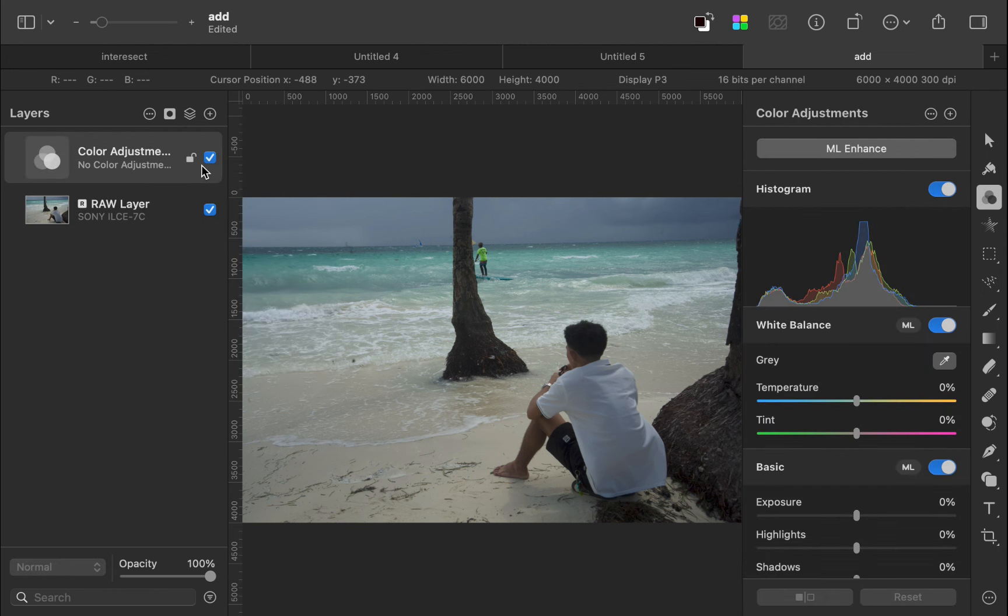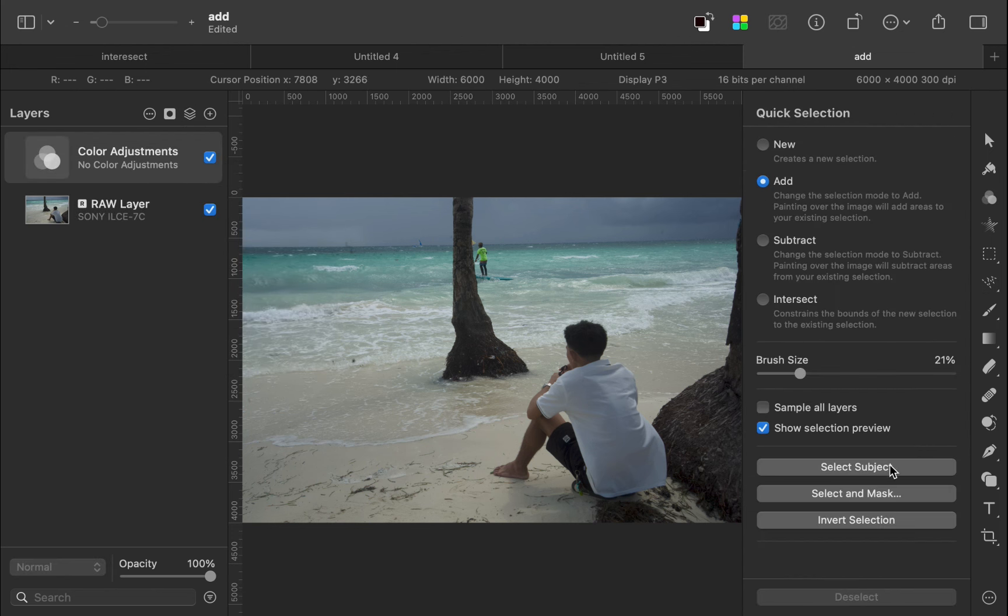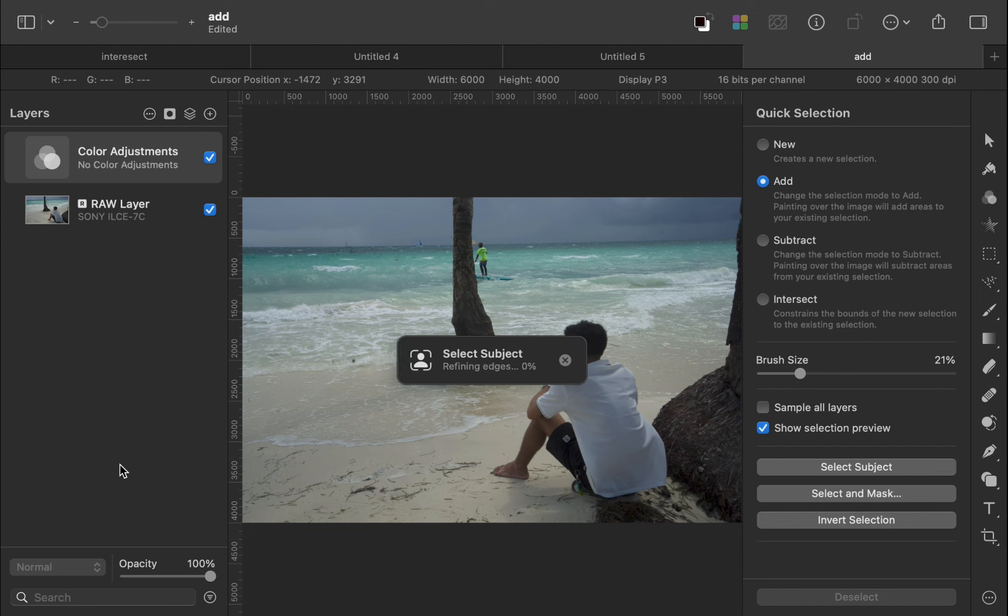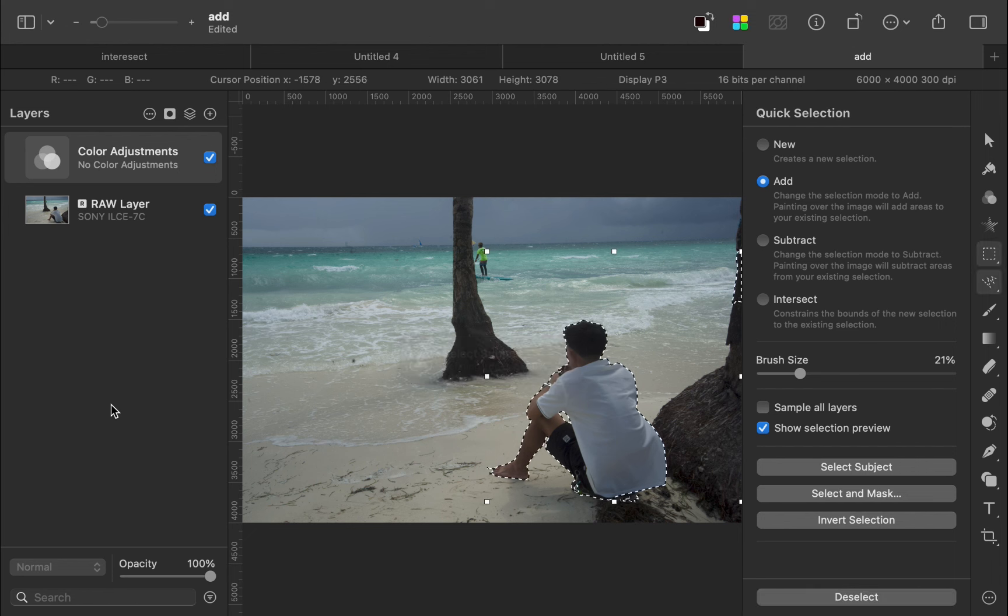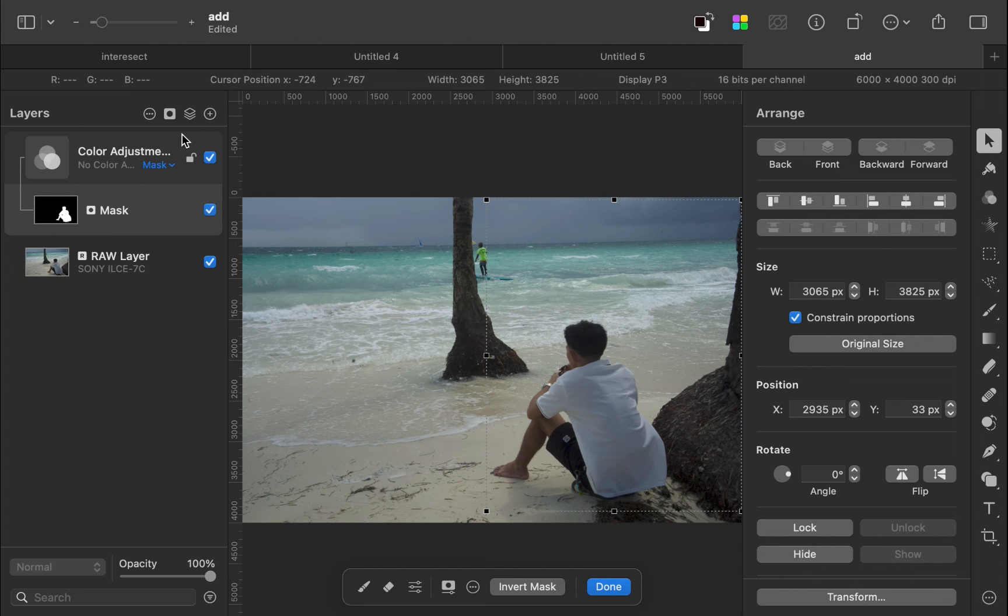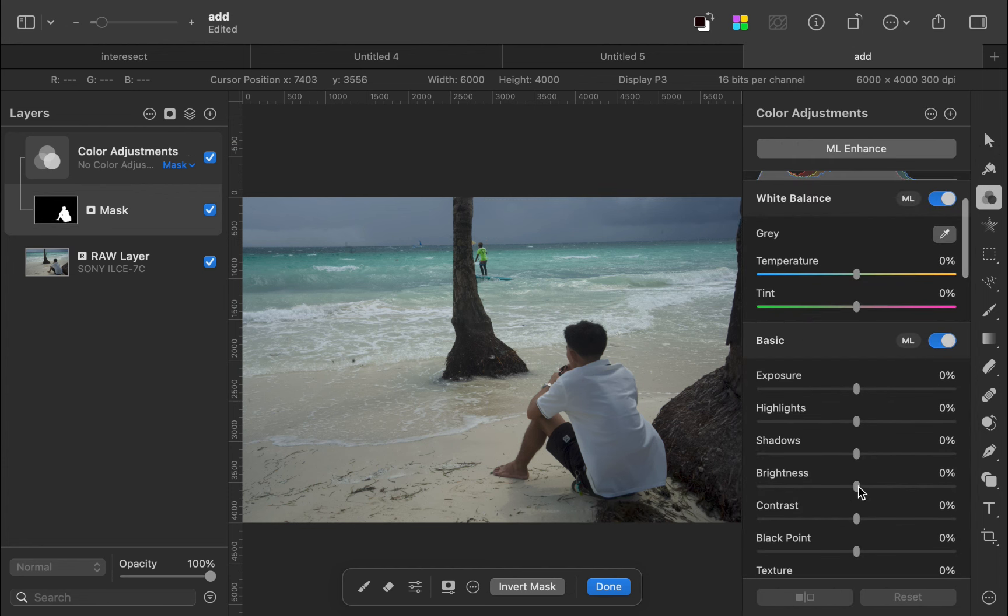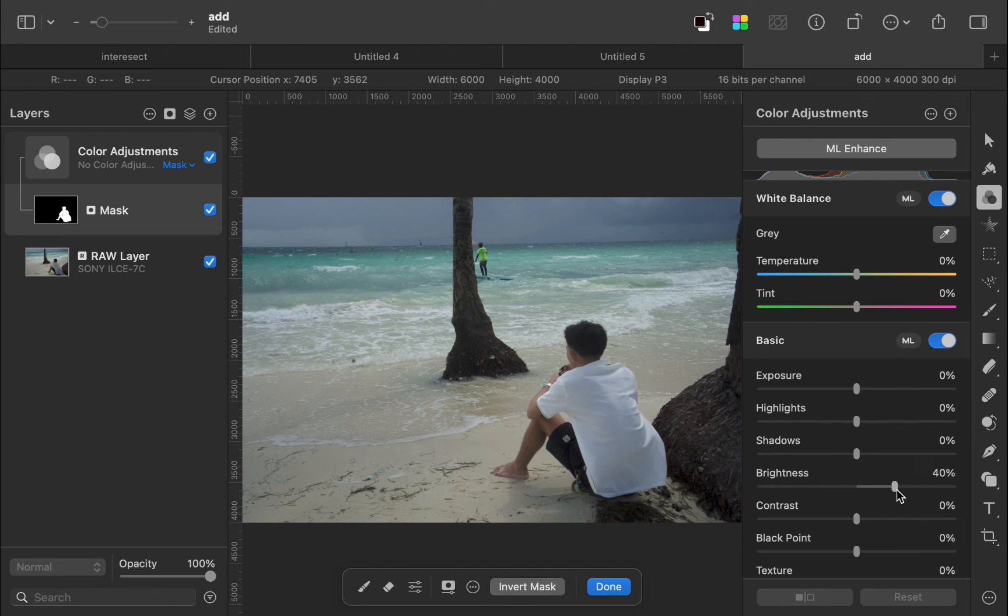Next, I'll create a mask for the subject. I'll increase the brightness. The adjustment looks good.